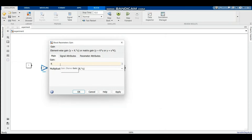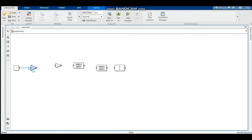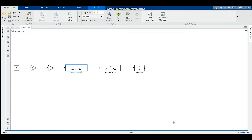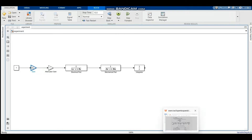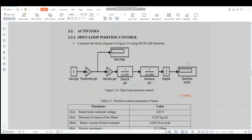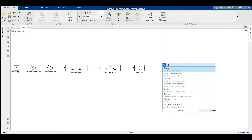We change the gain to KP. Now we connect each component. We label each component based on the figure: this one is the mechanical part, this one is the electrical part, this one is the setting weight gain, this one is the potentiometer gain, and the last one is the input angle. We also need to add two displays: shaft motor position and input voltage.